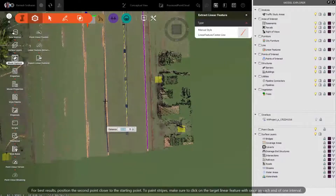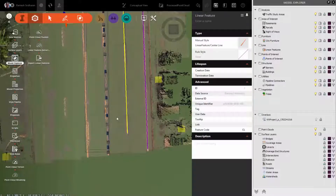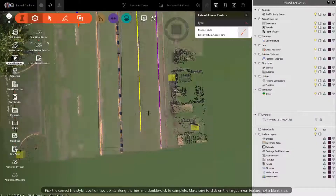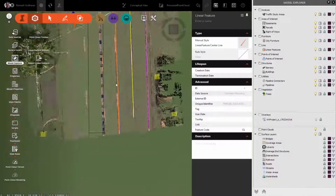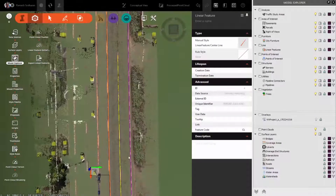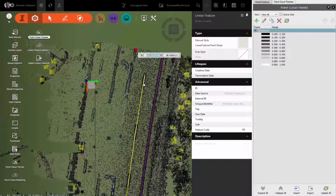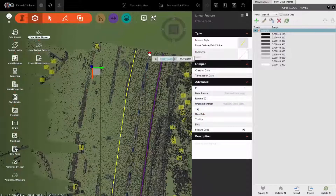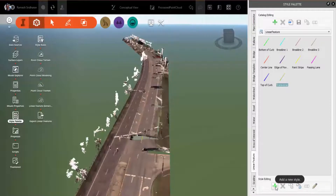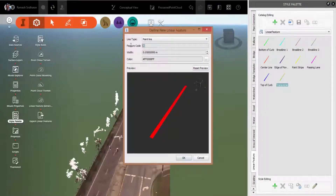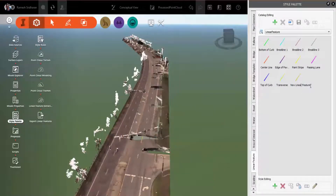Not only do you have the capability to extract these linear features, it also introduces a new linear feature object, with all the benefits and capabilities shared with other InfraWorks objects. For example, linear objects can be stylized and categorized, meaning that you can create your own styles for your own purposes. You can create them brand new, or copy styles that come with the software and modify them for your purposes.